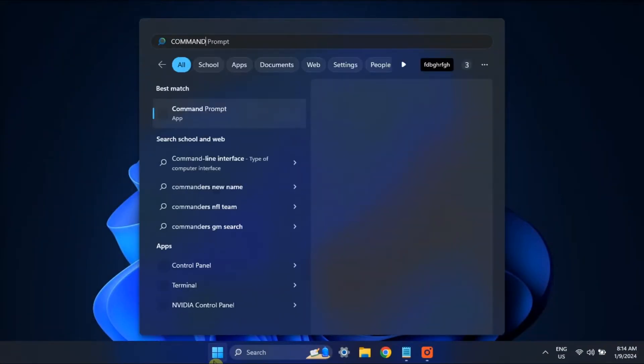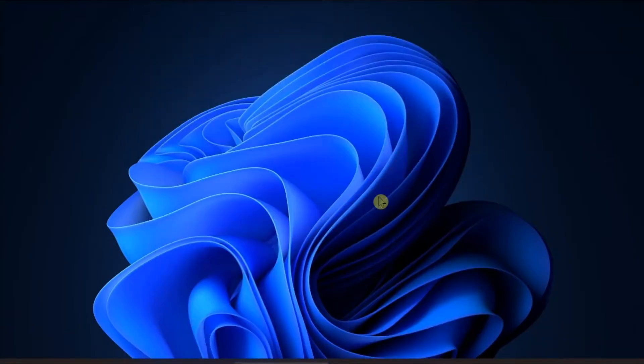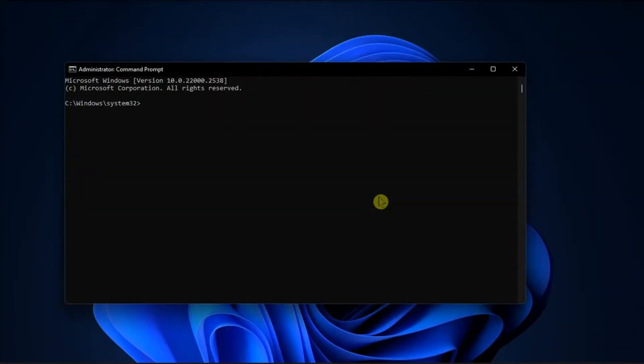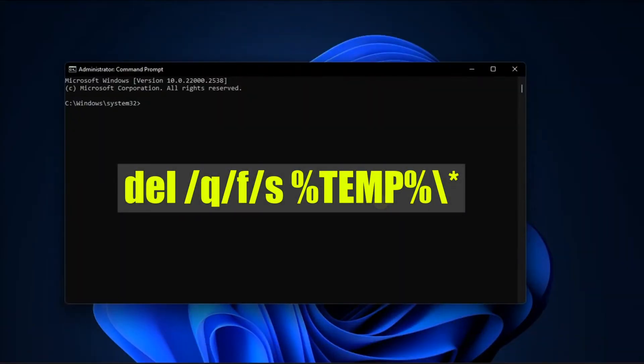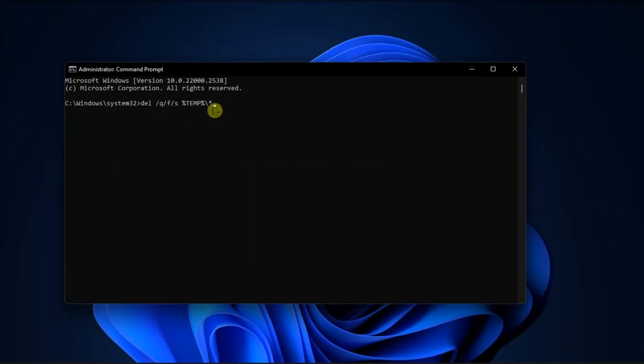Another solution is to clean up your temporary files. Do it by opening Command Prompt with admin rights, type in the following command, press Enter, and wait for the process to be completed.